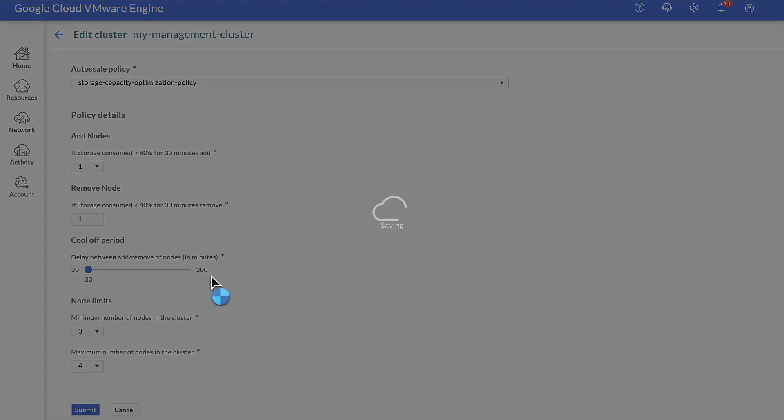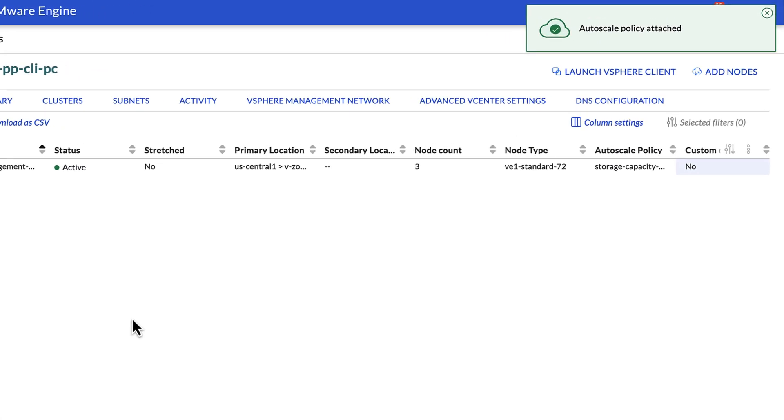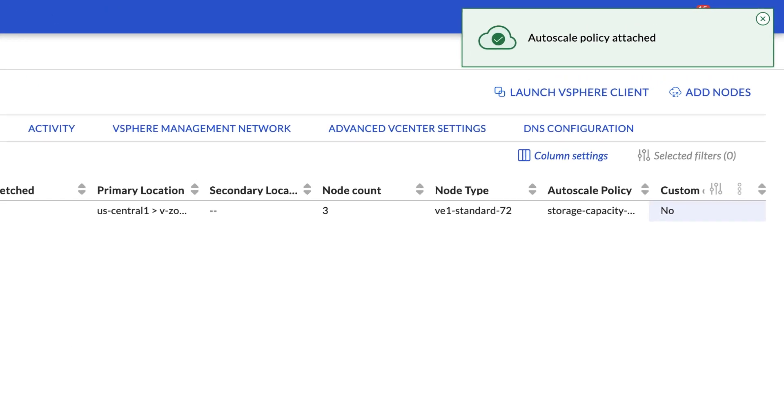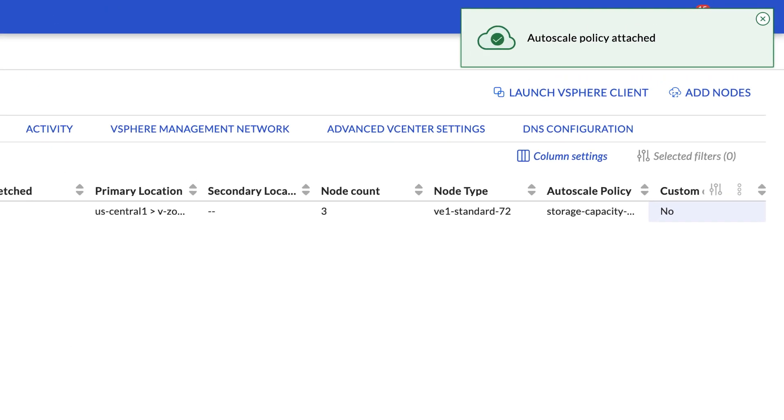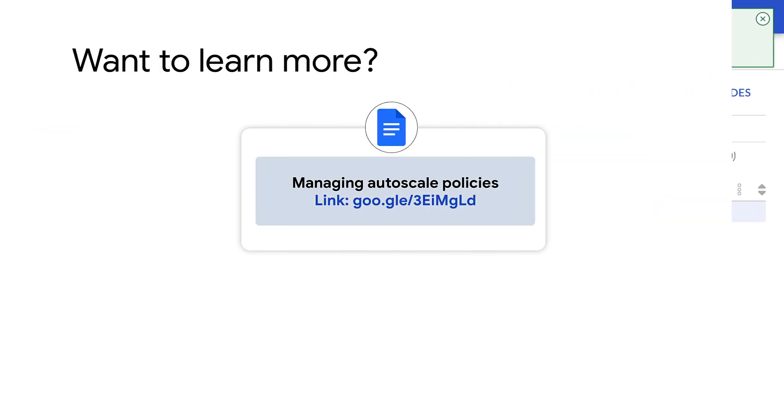Congratulations! The cluster has been configured to autoscale nodes in this private cloud. To learn more about autoscale policies and configuring it in your private cloud environment, check out this documentation. Thanks for watching.